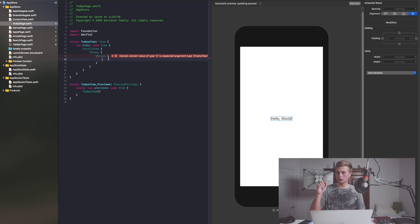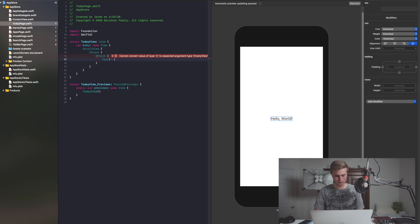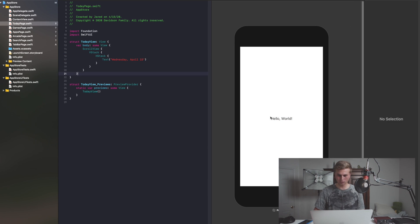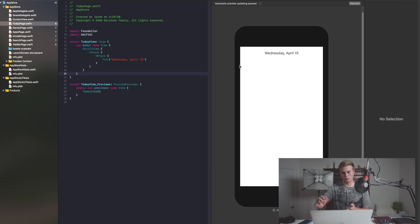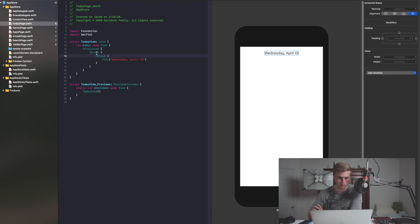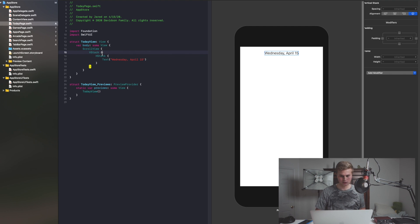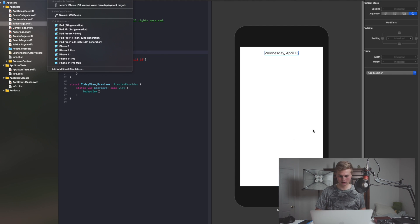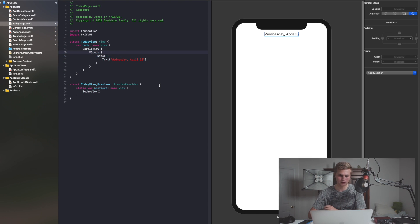The HStack is going to have text that says 'Wednesday, April 15th.' If we resume this, we should be able to see Wednesday, April 15th up there at the top. As you look at these things, we have the ScrollView which covers everything, the VStack and the HStack. I'm going to switch this view to the iPhone 11 to give us a proper view of everything.